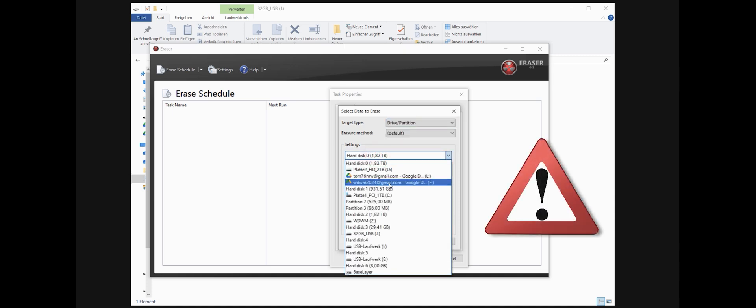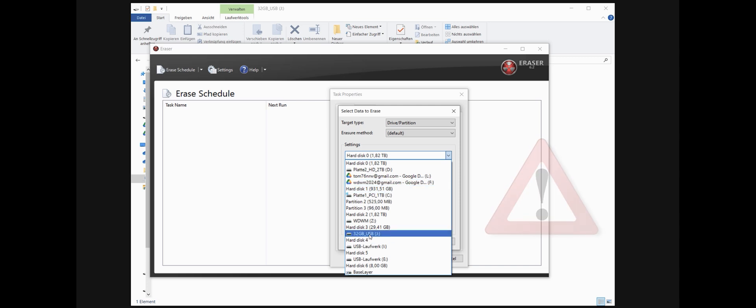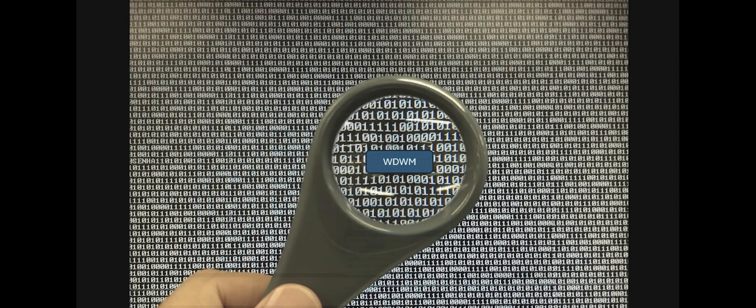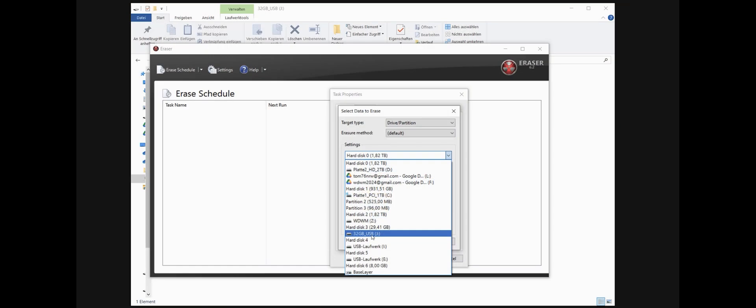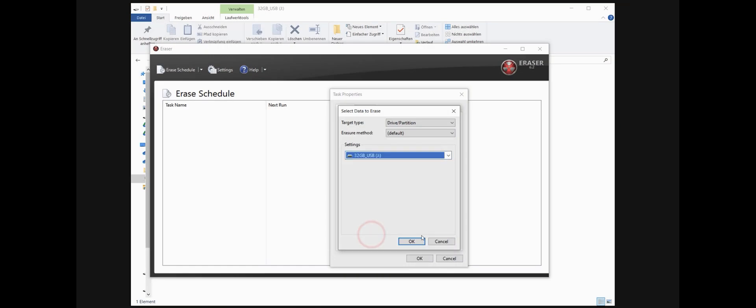And then very important, use the right hard disk or drive. If you choose your main drive with Windows, you will overwrite everything and you can't get it back. So be sure you choose the right one. Here is J.